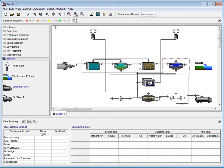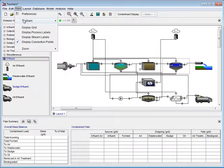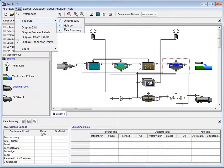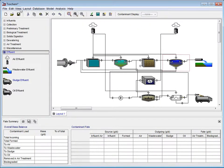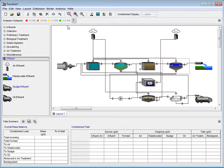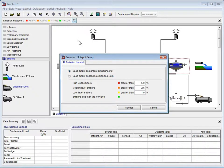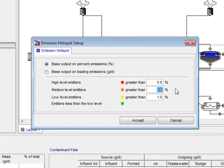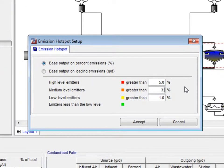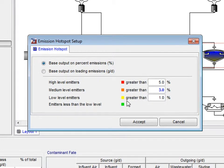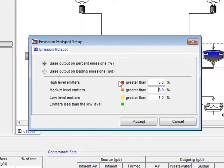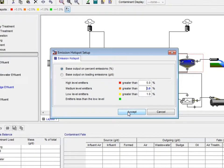Before we execute the simulation, we need to set up the emission hotspots. If the toolbar is missing, simply click View, hold your mouse over Toolbars, and select Hotspot from the pop-up menu. To get the menu back, the same procedure is followed. Then, we click on the Hotspot Setting button to bring up the Setup window. In this window, we will alter the medium level emitters to greater than 3%. The colors located beside the labels represent the level of emissions each process contributes to our model.